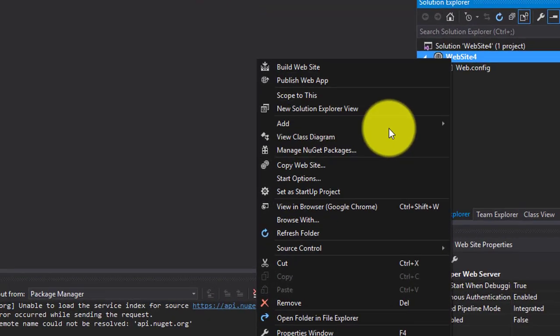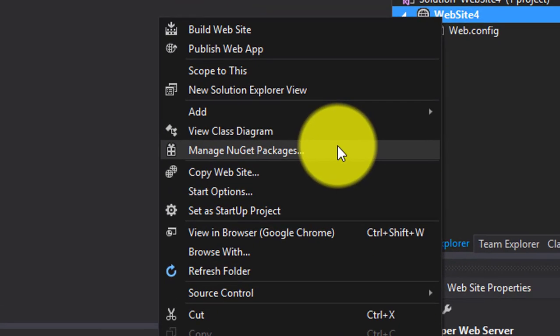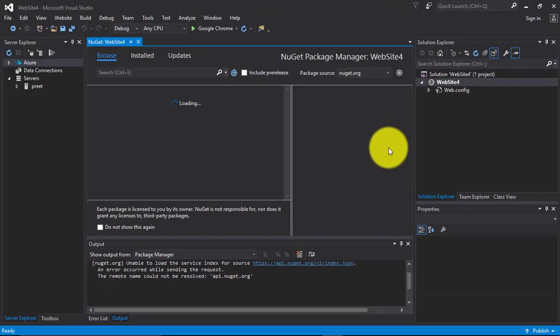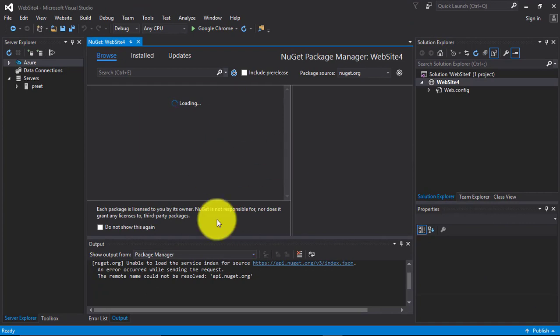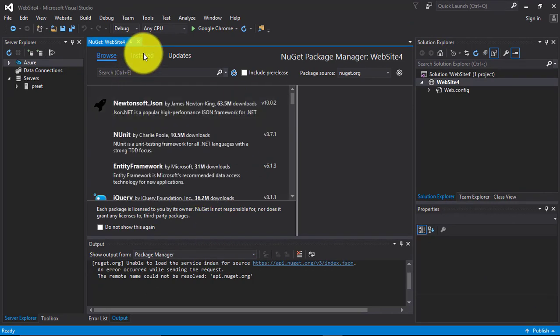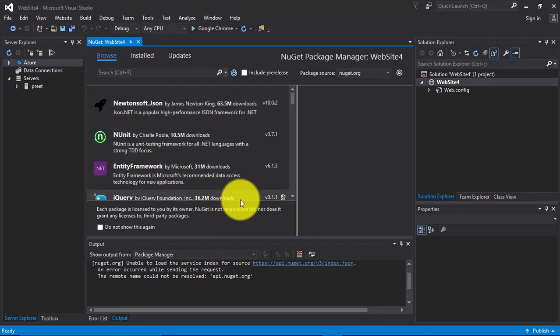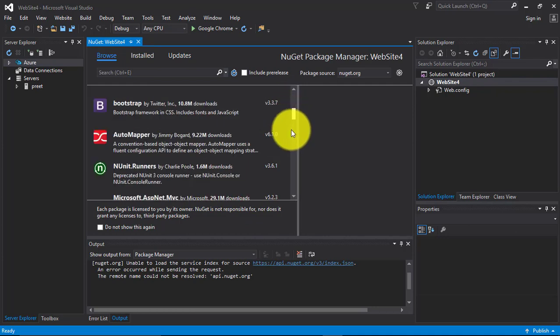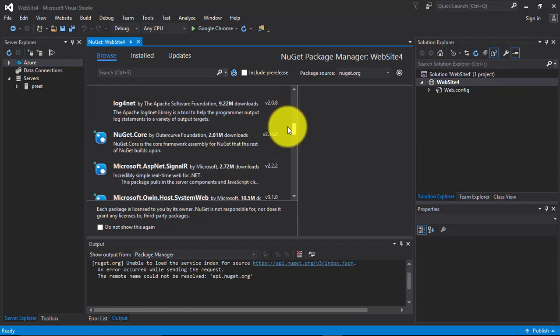Right click on this. Go to manage NuGet packages. These are all the components.